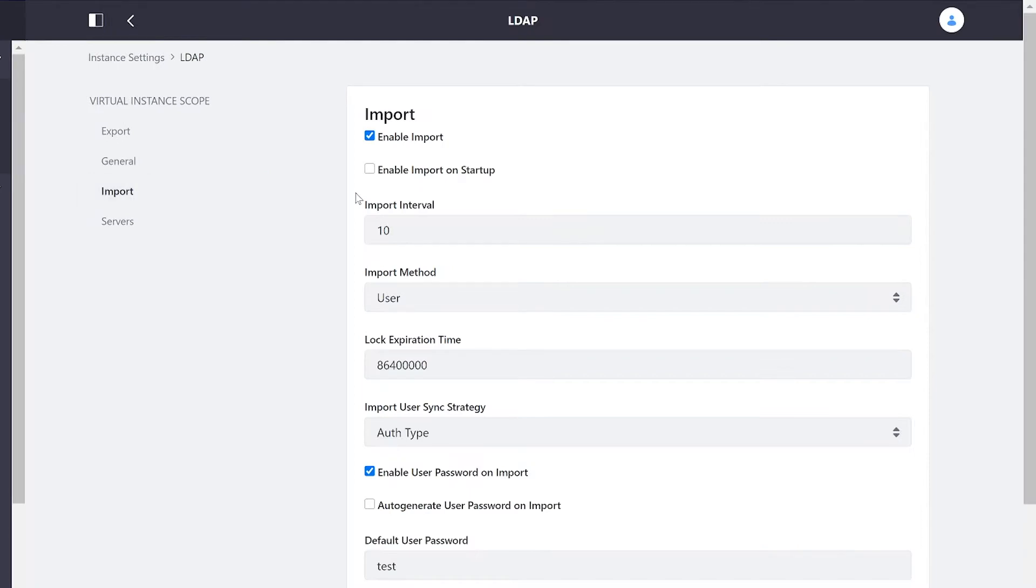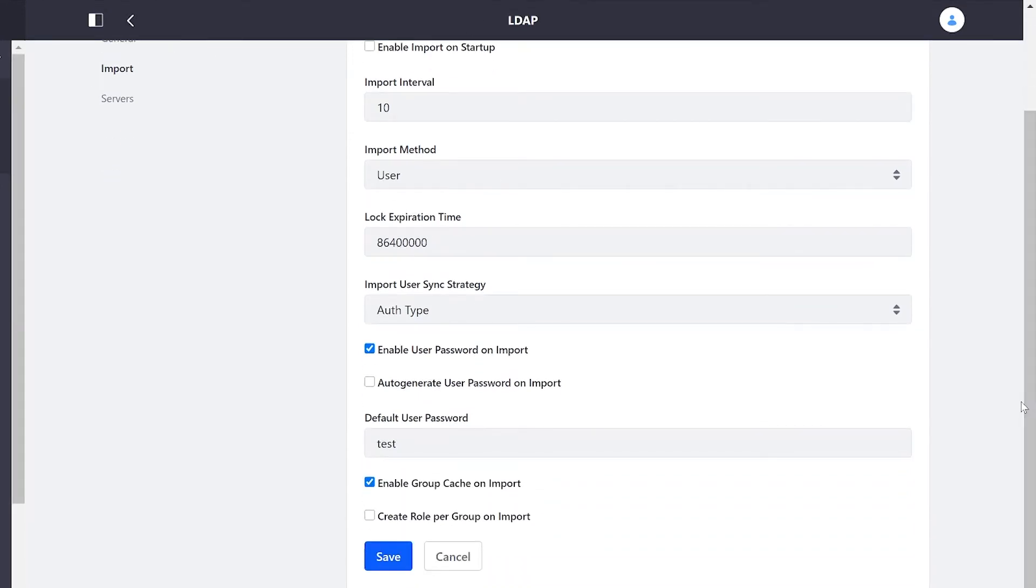The next section we have our import settings. When this is turned on we will actually pull our information from LDAP. And we have control over that process here, and we also have the ability to assign some properties to the users that are brought in.